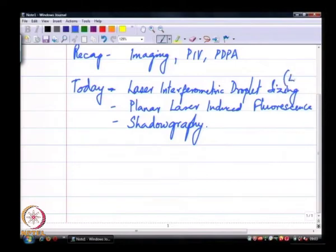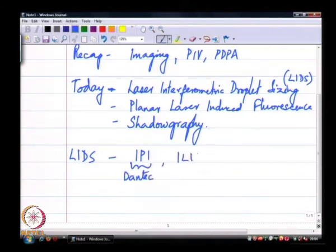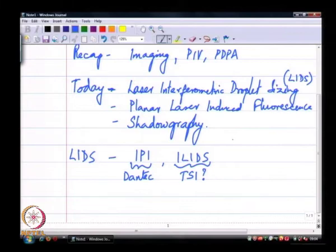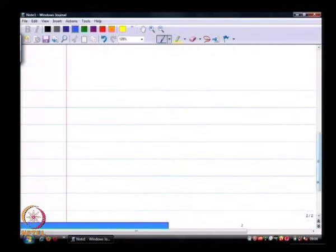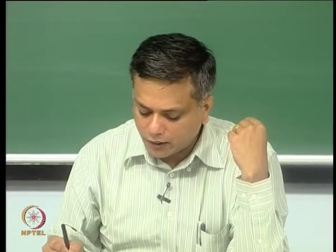Laser interferometric droplet sizing — I will use the acronym LIDS — is known by several acronyms commercially. IPI is an acronym used by a company called Dantec; ILIDS is an acronym used by TSI, and there are other companies that make this as well. The basic principle of operation is similar to a PDPA in the sense that it takes advantage of coherence.